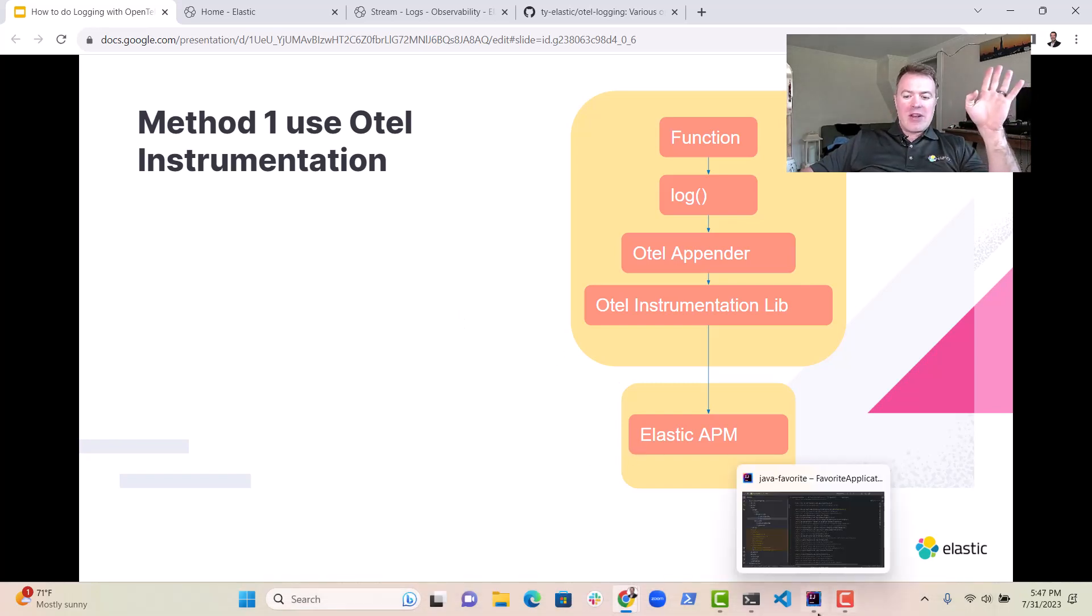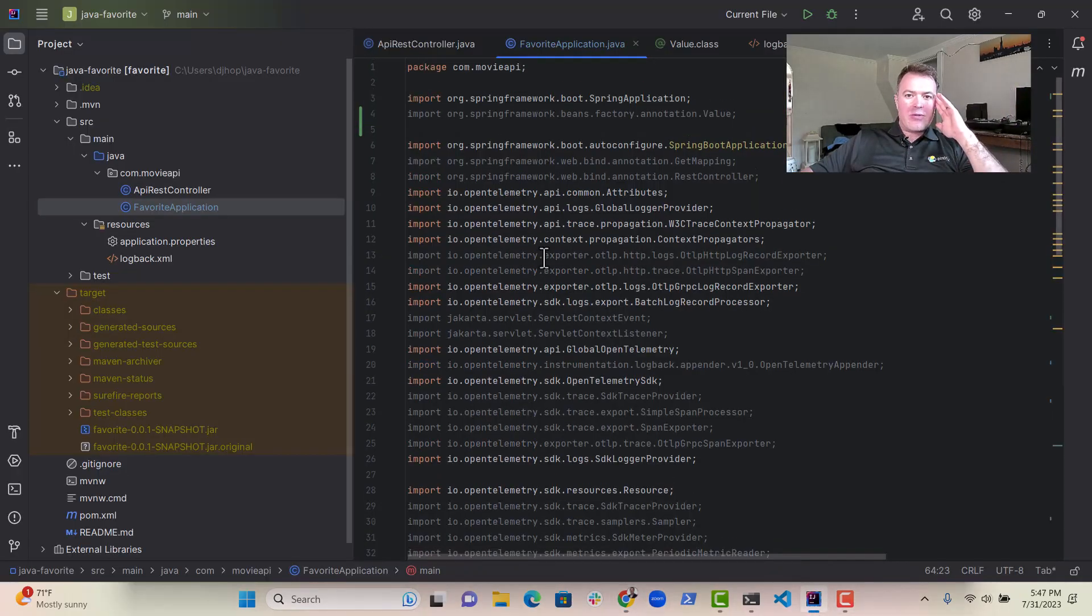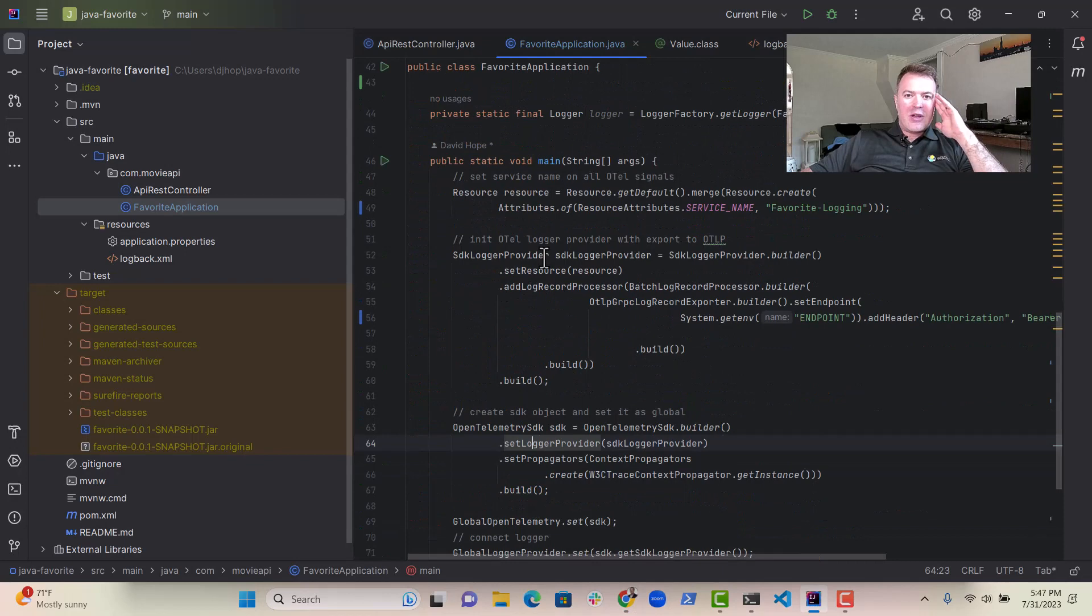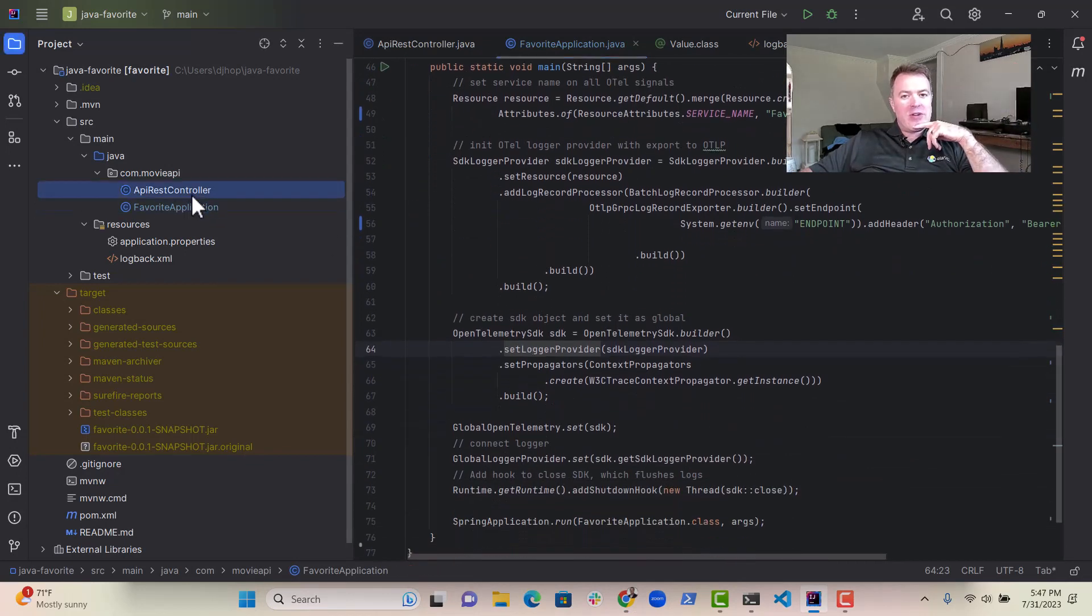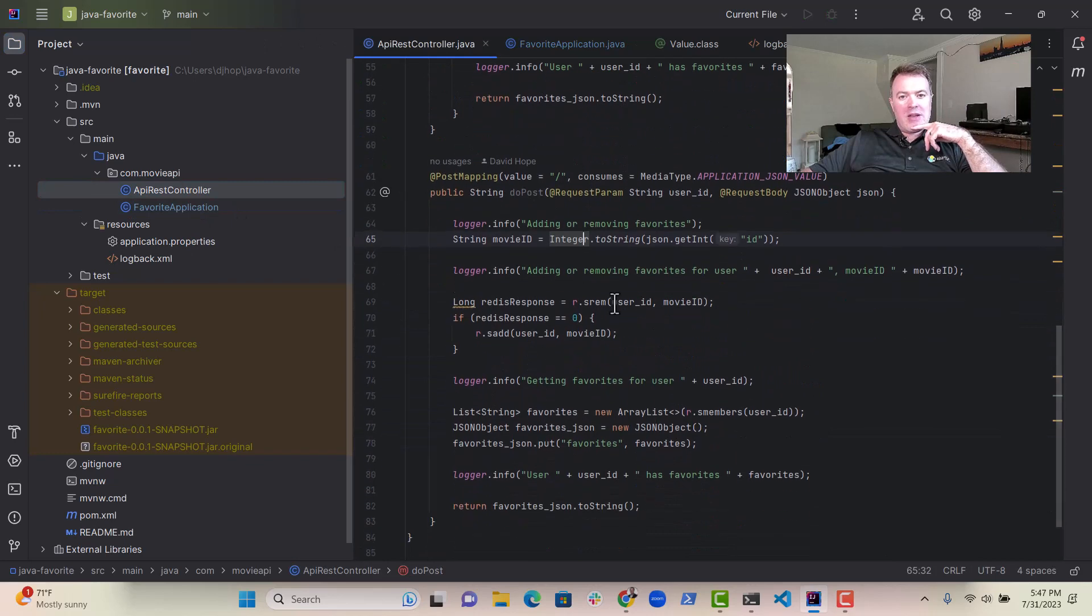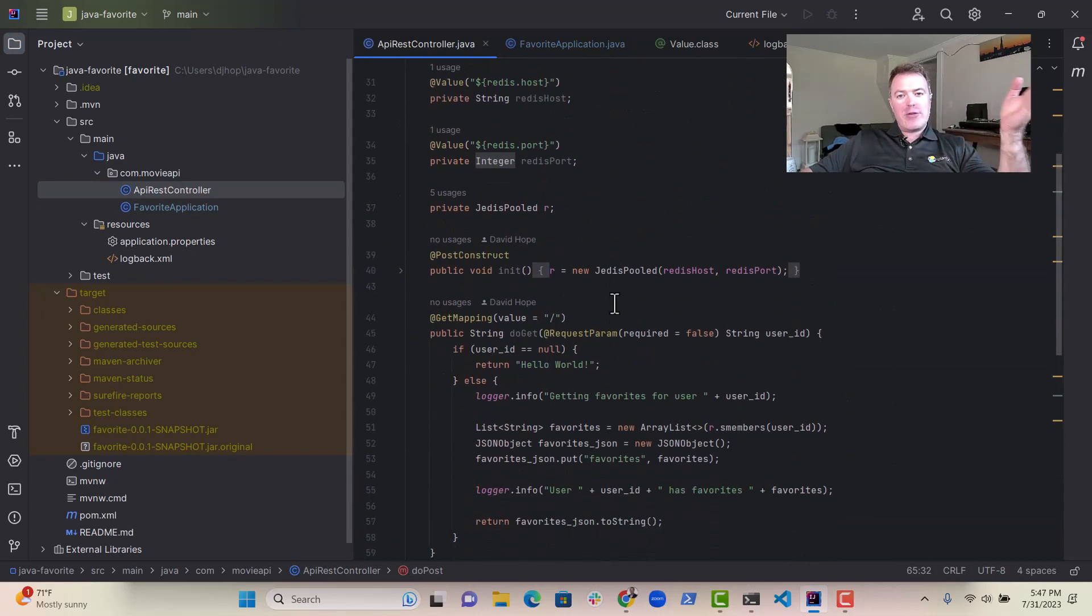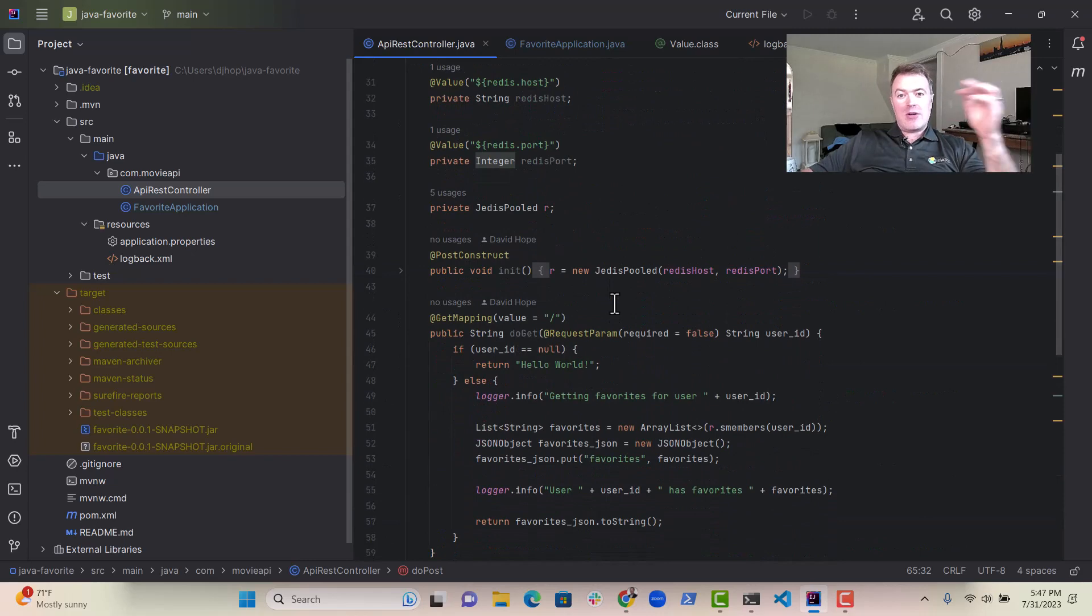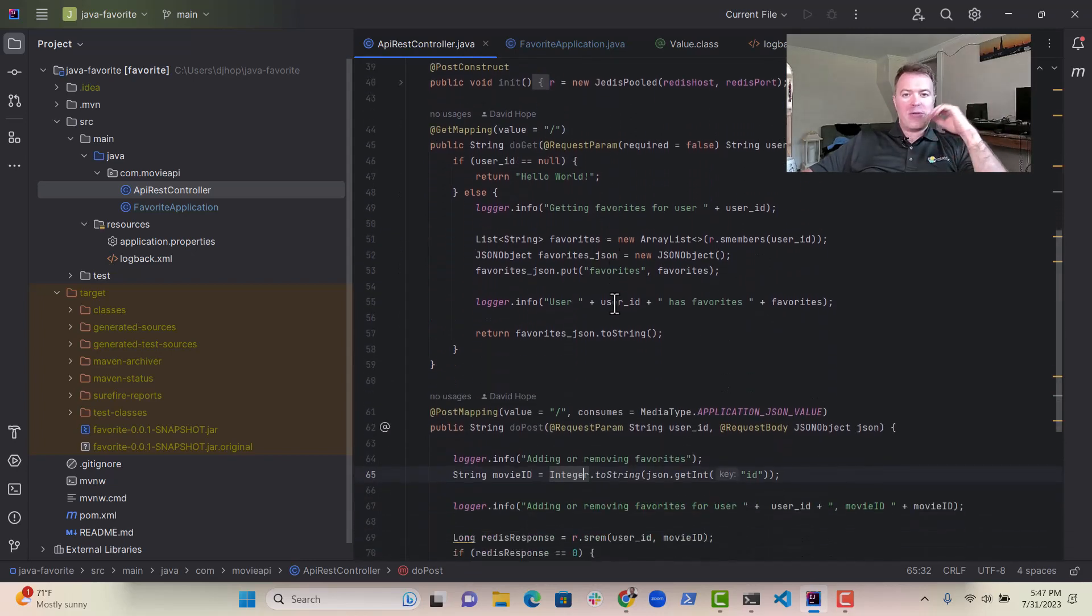So let's have a look at a little example I put together over here. So I've got an application. It's just a Spring Boot application, nothing fancy. We've essentially got an API here that looks up for a user ID, looks up what their favorite movies are. Super easy, super simple.